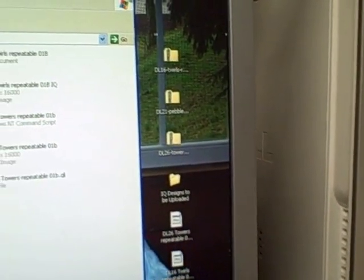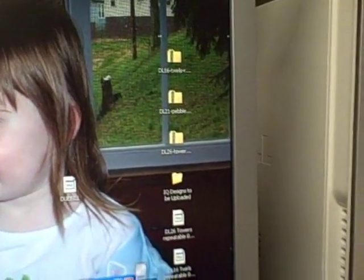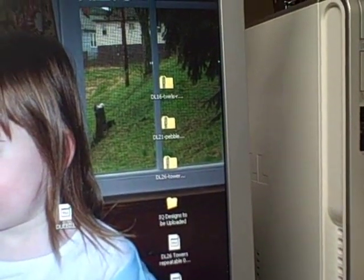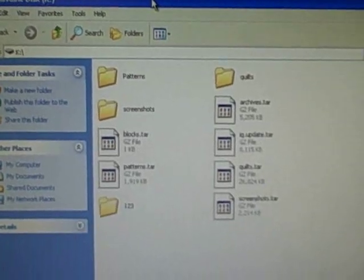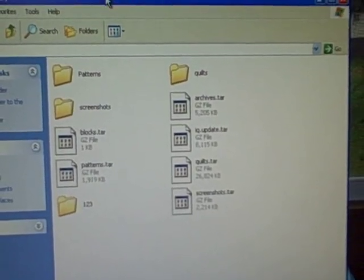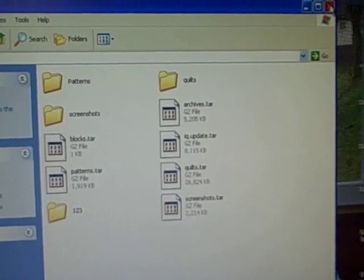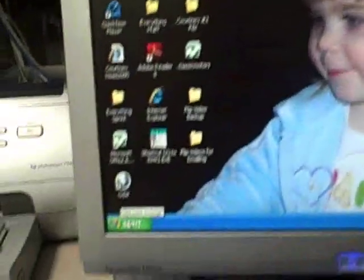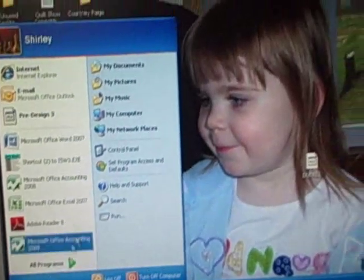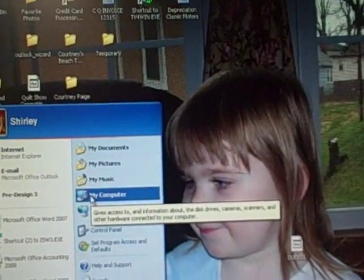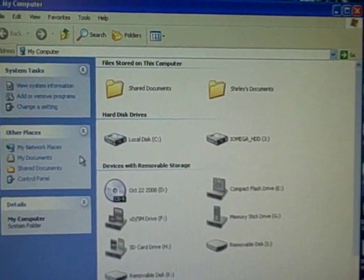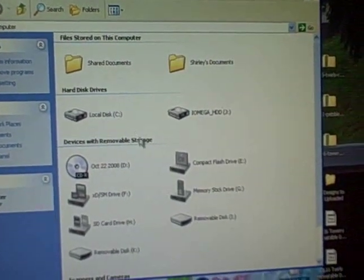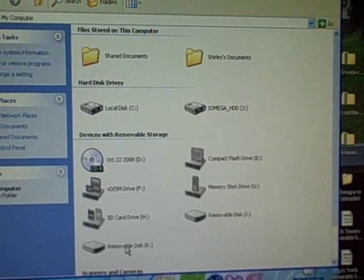I'm going to close that folder and open my thumb drive. I probably should show you how I opened that. I'm going to the Start button, My computer, and I'm going to look for a removable disk.